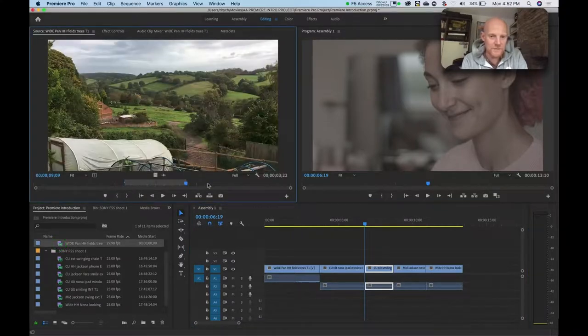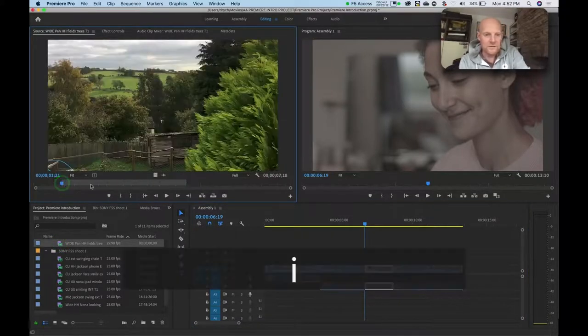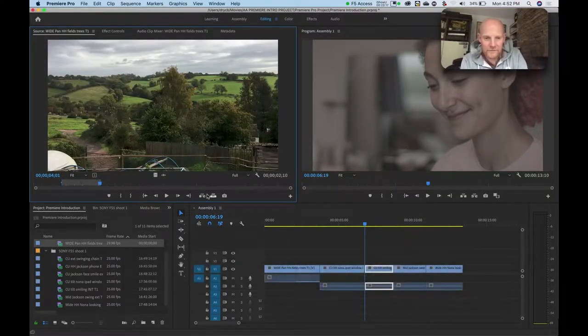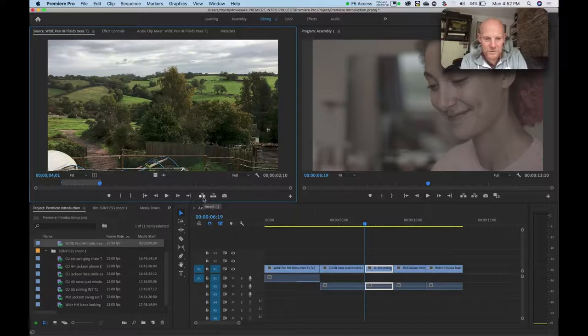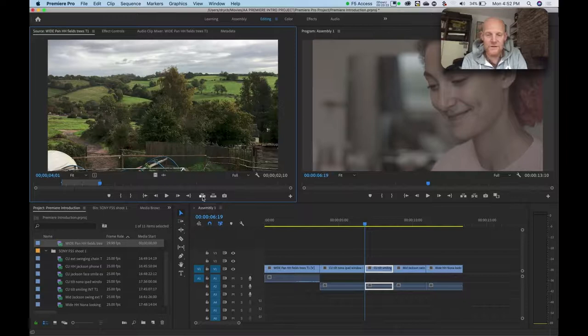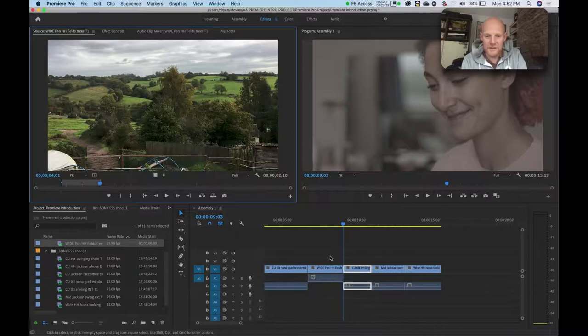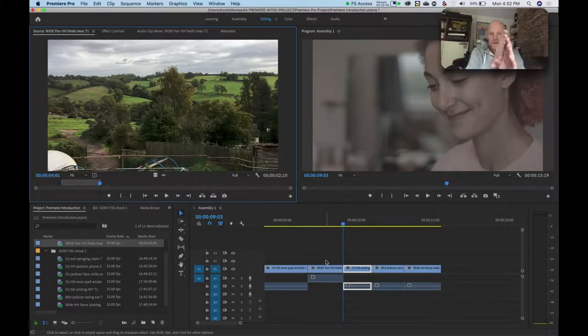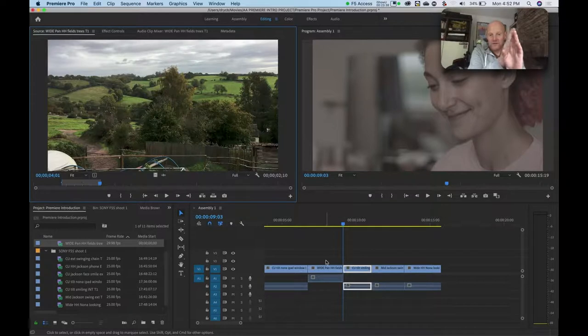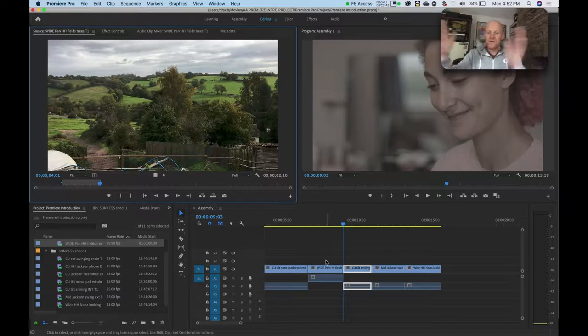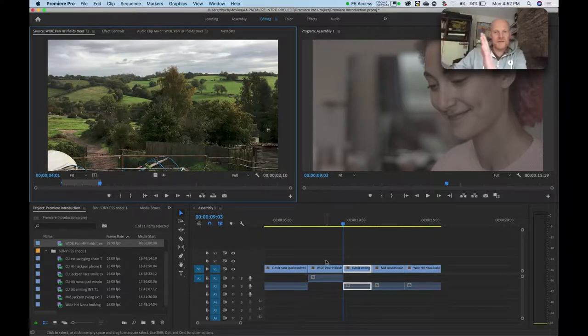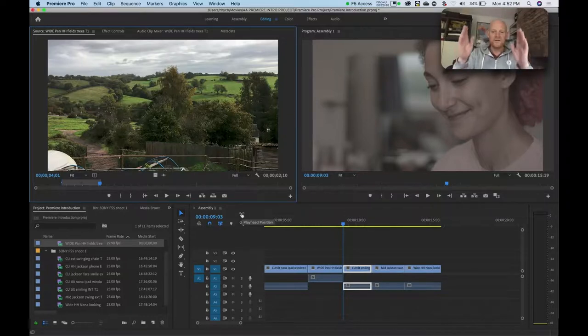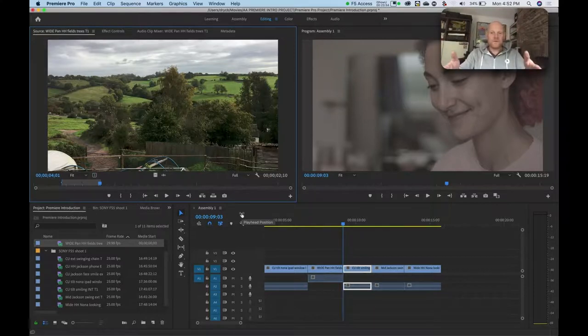You can see that the clip that I added dropped in on the playhead at that point in the timeline, and all the clips after it got pushed out of the way. So all of those clips are still intact, but they're just further up the timeline. So that is what insert does. It basically makes a gap for your clip and drops the clip in.